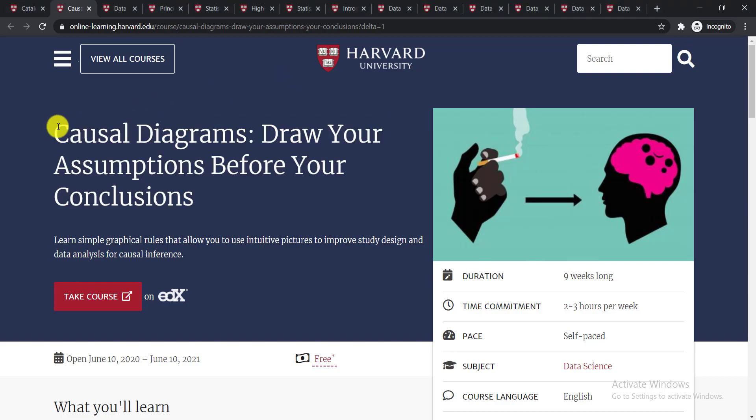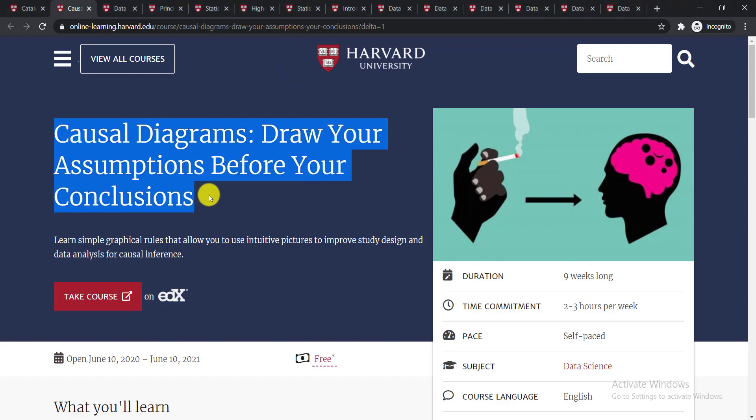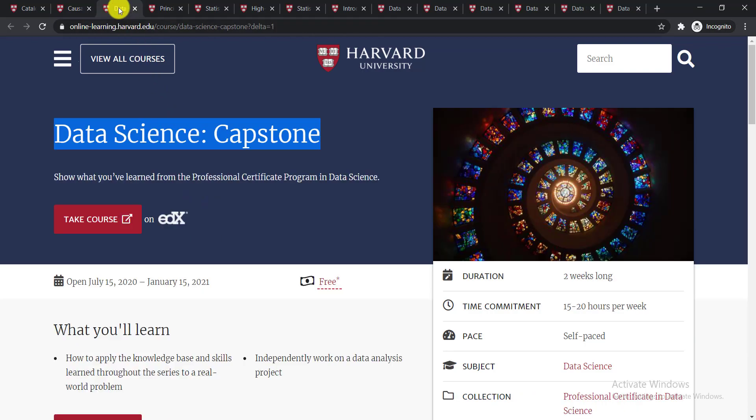The very first course is Causal Diagrams: Draw Your Assumptions Before Your Conclusions. In this course you'll be able to learn simple graphical rules that allow you to use intuitive pictures to improve study design and data analysis for causal inference.